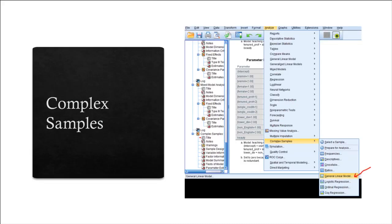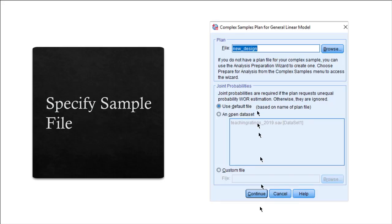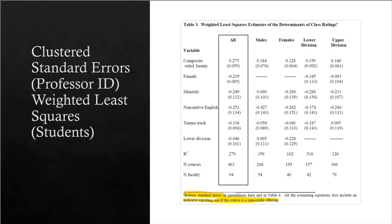Once you have specified the file, then you go click on Analyze, Complex Samples again, then click on General Linear Model. This is after we have prepared for analysis. We now click on General Linear Model. Once we click on it, then we re-specify or we mention the name of the file that we just created in the preparation stage, and then click on Continue.